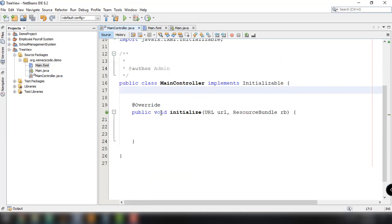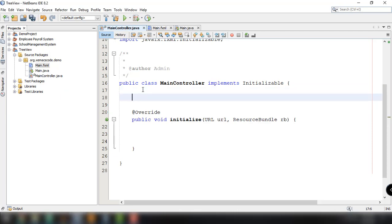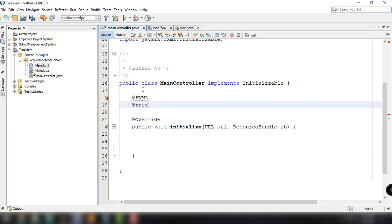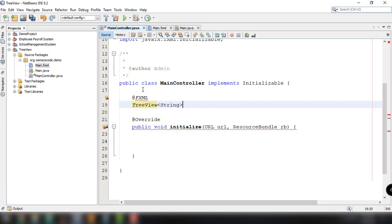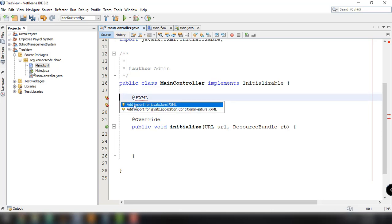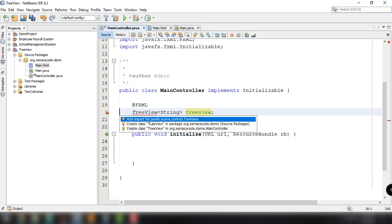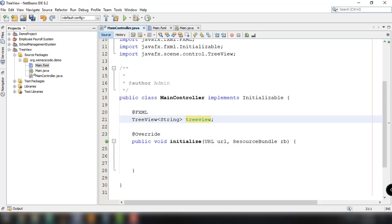Back in NetBeans IDE, we now have the empty MainController for our main.fxml file. The first thing we're going to do is add the TreeView element by specifying the @FXML annotation, then TreeView with a type of String, with the id 'treeView'. We just have to import the FXML annotation and the TreeView class.